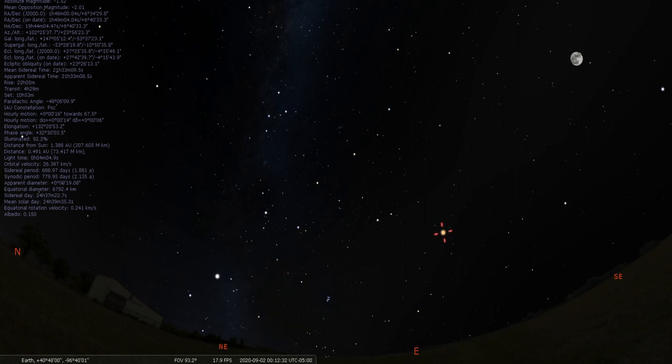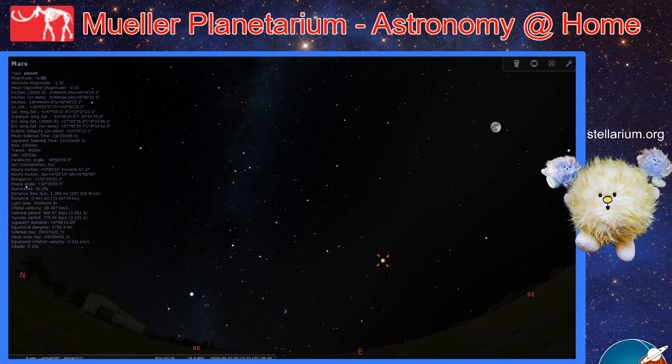Now if you have any questions or comments, Space Cadets, feel free to leave them in the section below. Until then, happy stargazing and keep looking up.